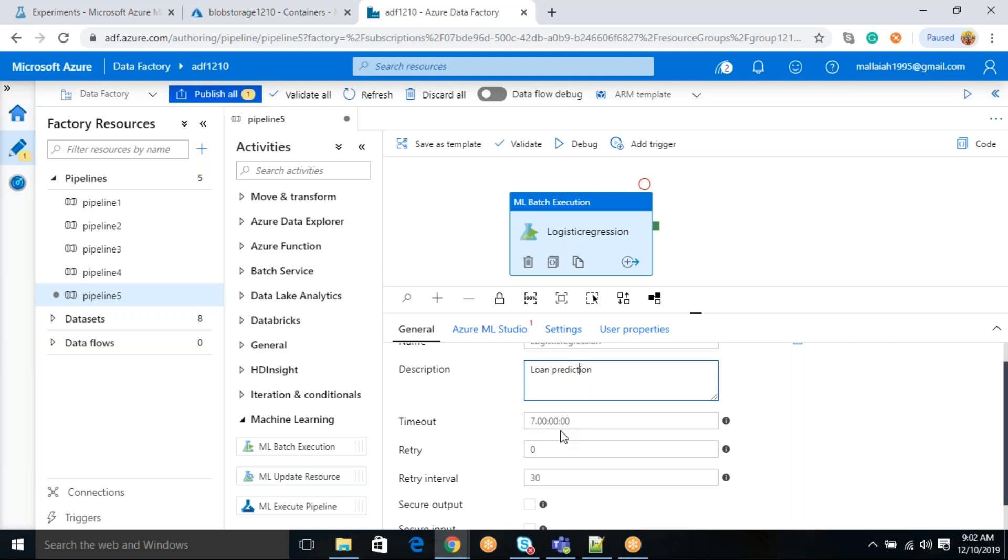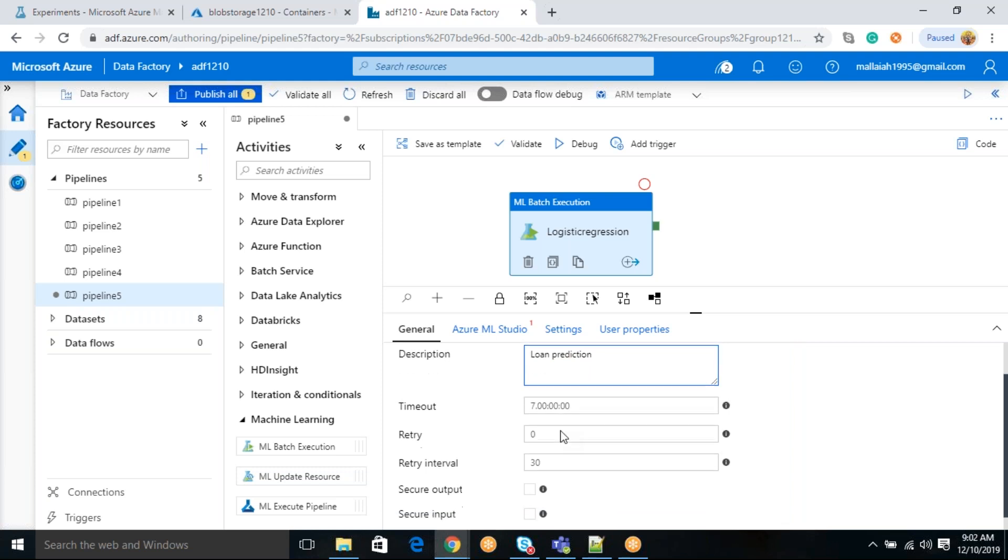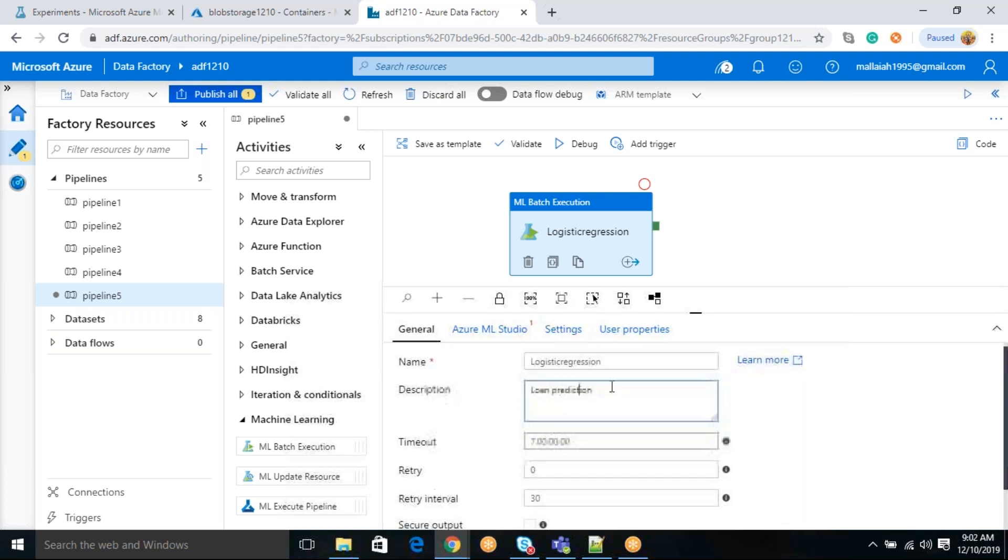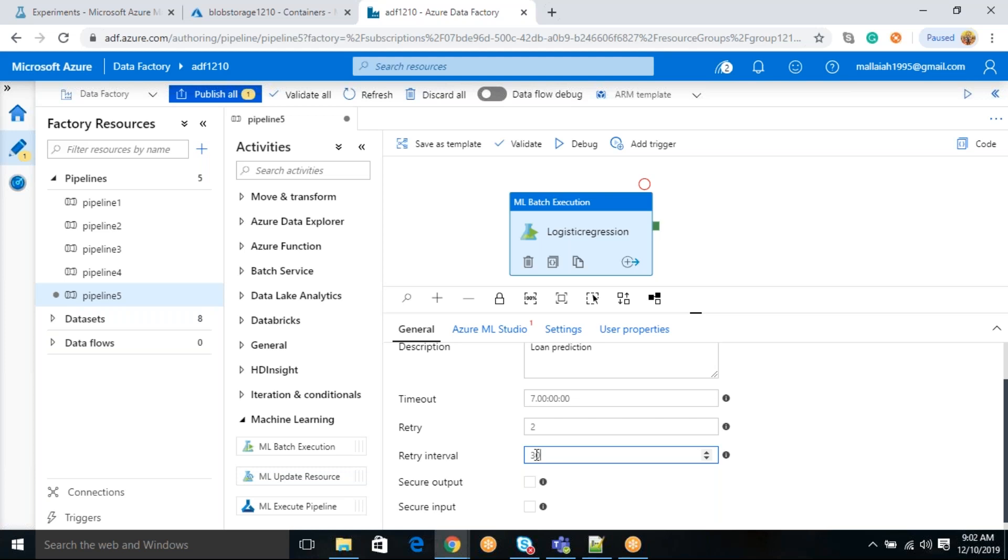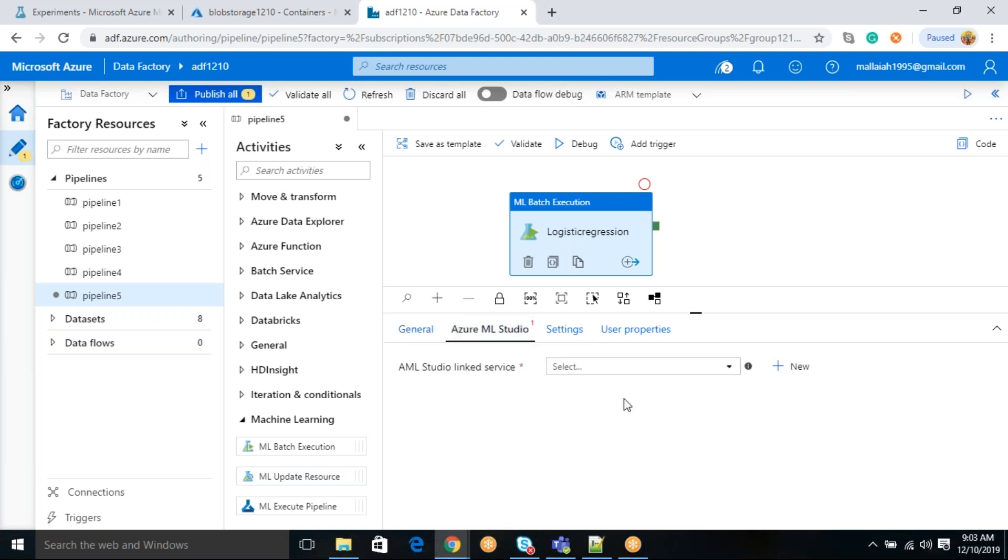If you see retry, suppose if it is failed in first attempt, do you want to retry once again? How many times you want to retry? So I am saying two times, I want to retry if it is failed two times. Before it retry, how much time it has to take, how much gap you want to give? That interval is you are going to specify in seconds. Suppose 30 seconds means once the experiment has failed, then it will take 30 seconds, then it will restart again. If you want to secure your input and output, you have to enable these things, I am not enabling now.